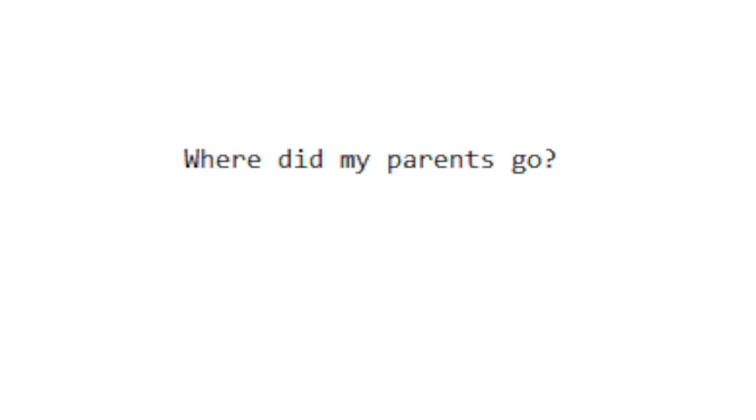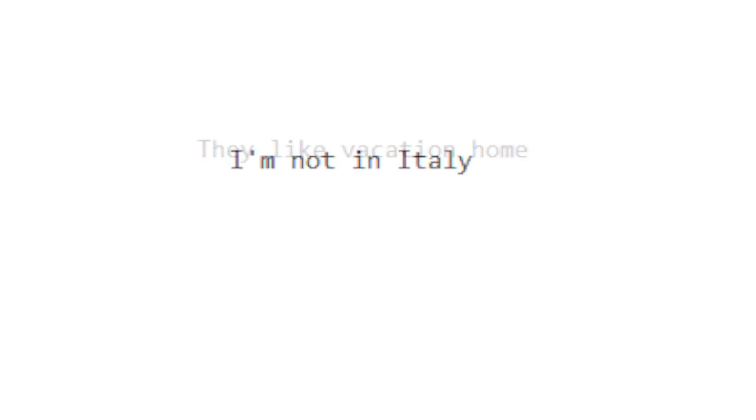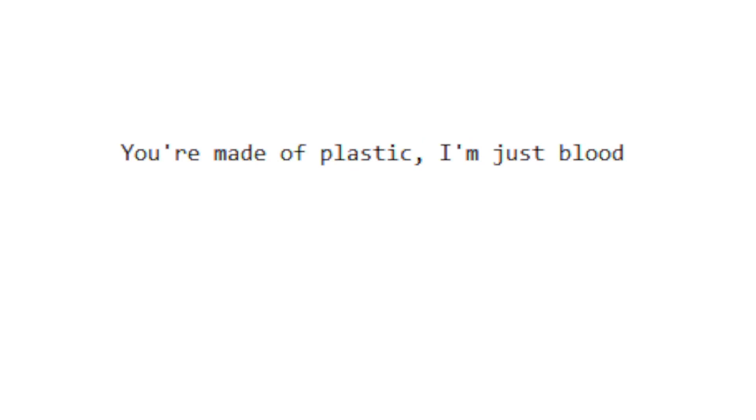Where did my parents go? I thought they didn't leave, they like vacation home, but you hope that they love me. You're made of bad.